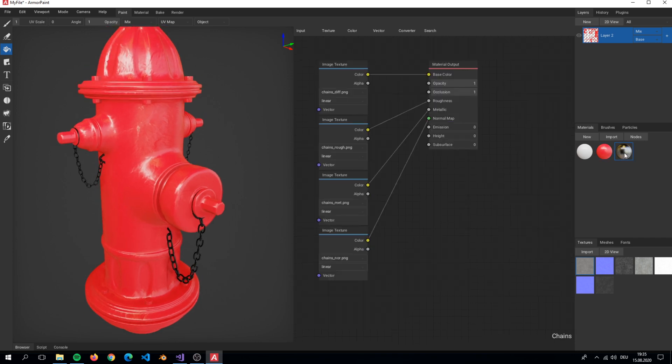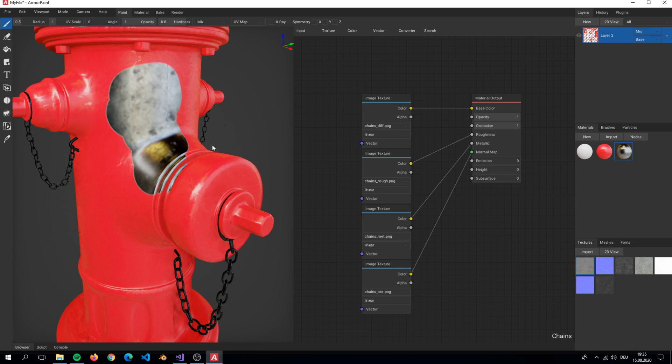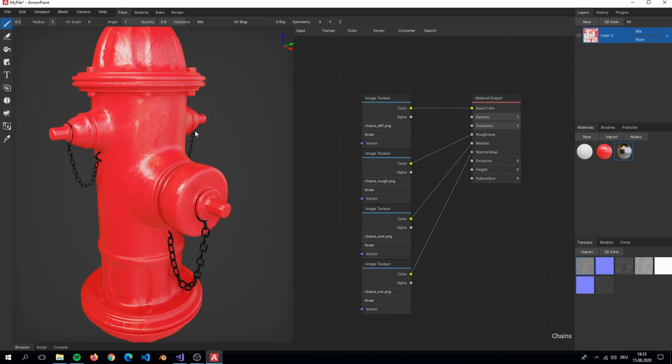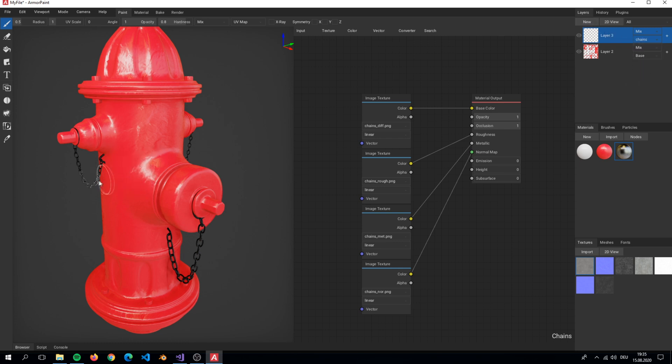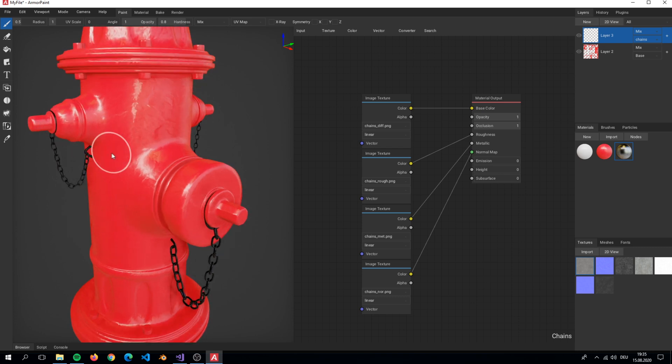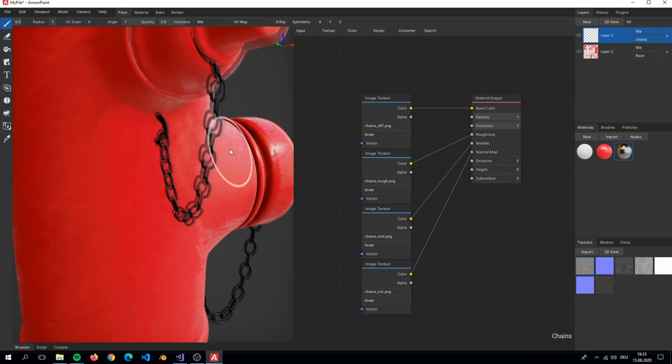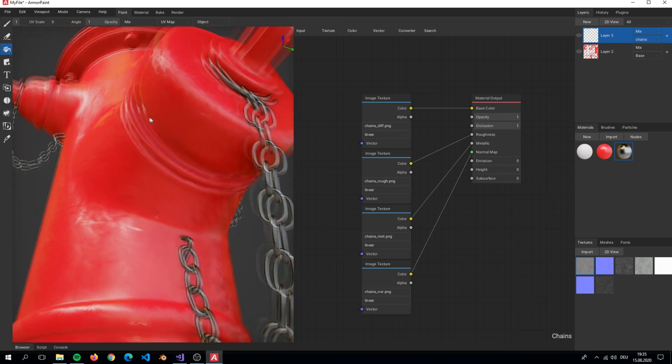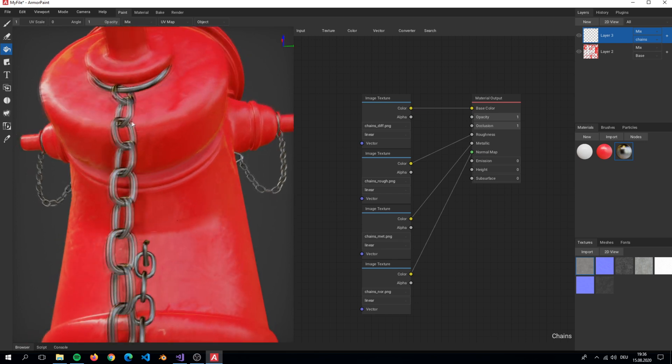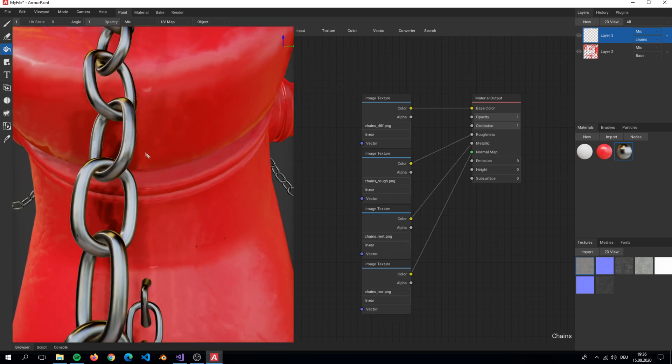Here I select my other material that we will use for the chains. Simply just create a new layer. This new layer is just for the chains. Also we will not scale the textures from the chains material.